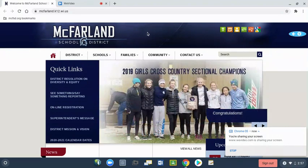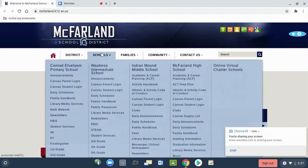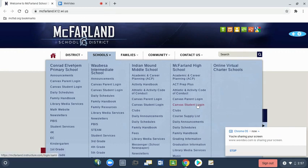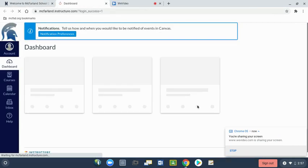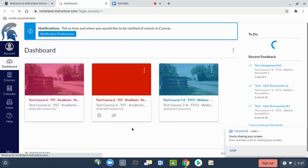You can start on the district homepage. Under your school, you can find the student login. This will take you to your Canvas dashboard.